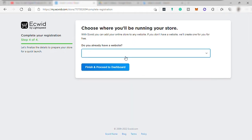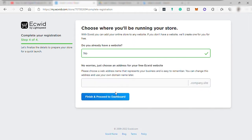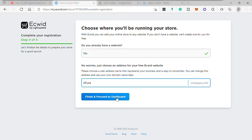And the last step, if you have an existing website. If no, then no worries. Here you can set up your own web domain name for free. However, there will be a sub-domain of the platform like .company.site will be included in your domain name. And then click finish and proceed to dashboard.